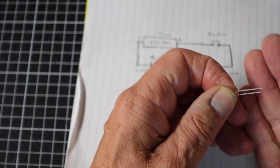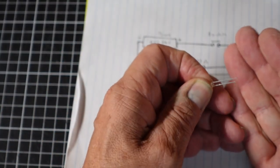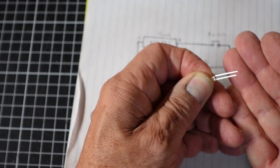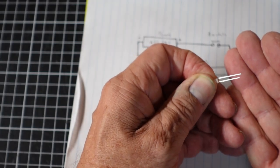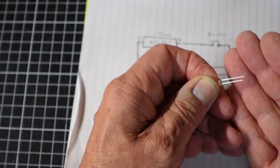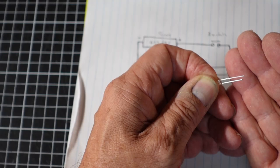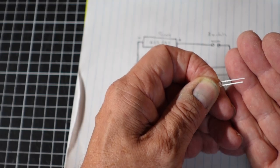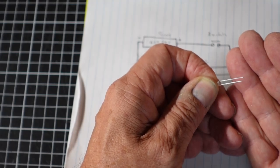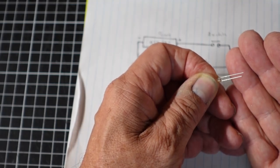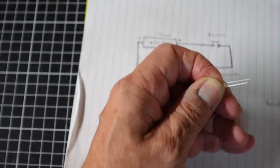Not worked with LEDs before. This white 3mm LED, there's a long lead and a short lead. The long lead is positive and the short lead is negative.